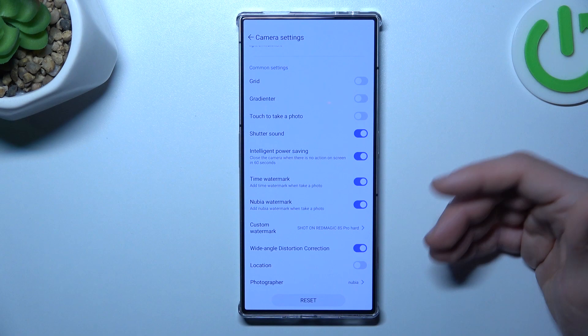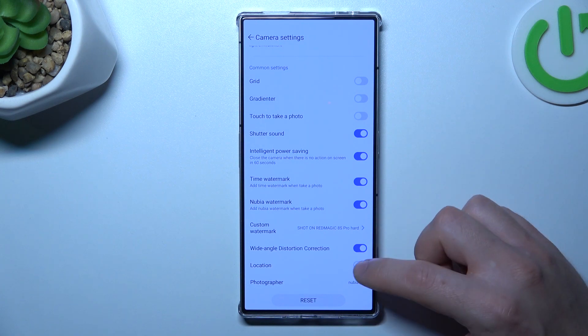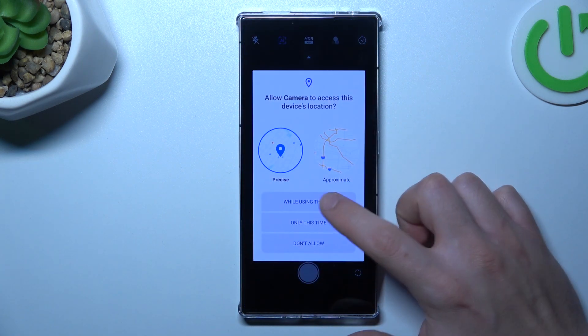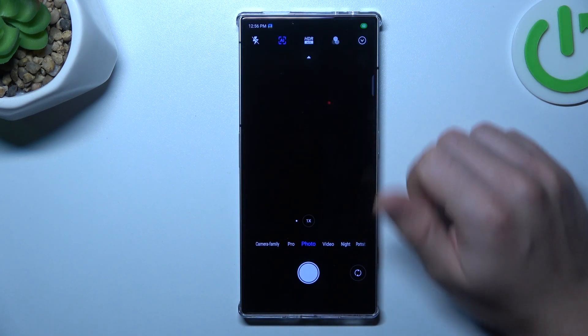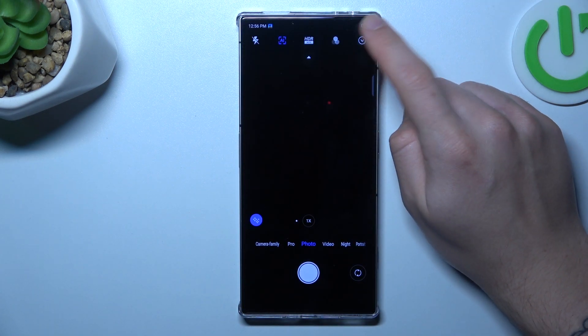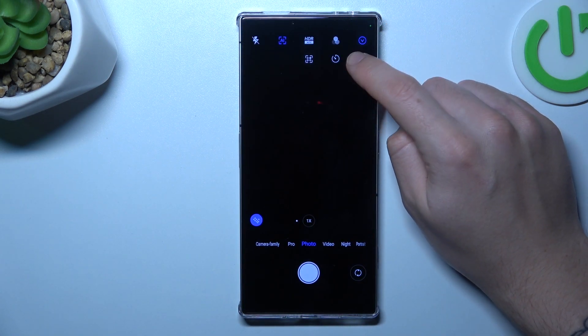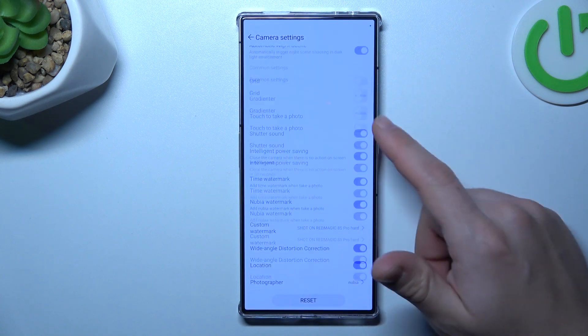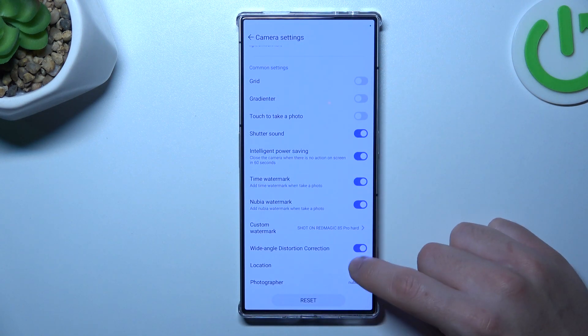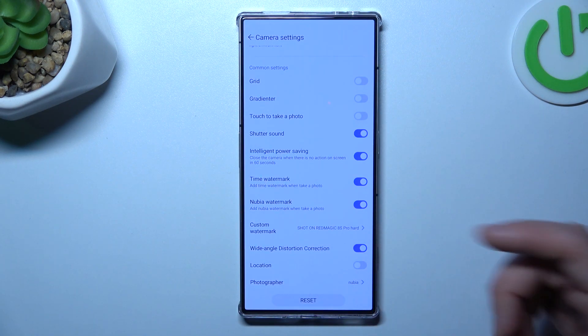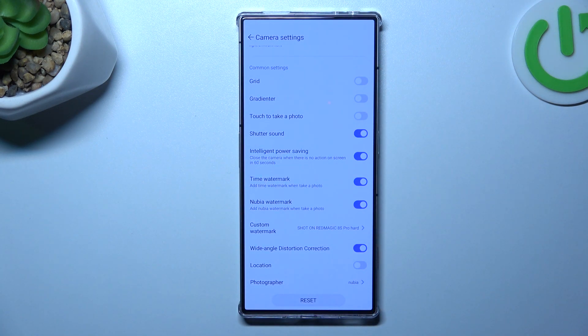If you want to take photos with the localization info, just switch it on and add a permission. Of course, if you want to take photos with no location data, just switch it off like here, go back to the camera and take your photo.